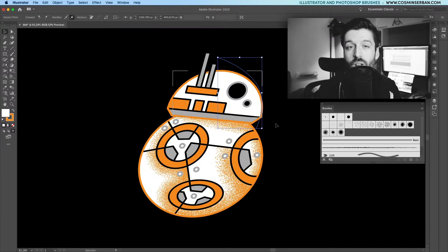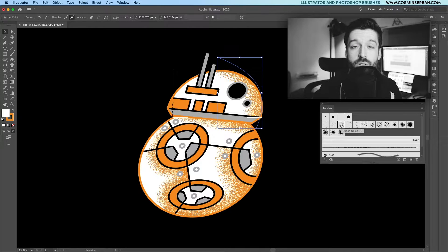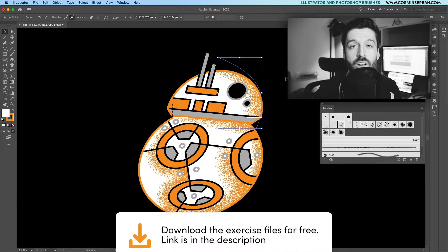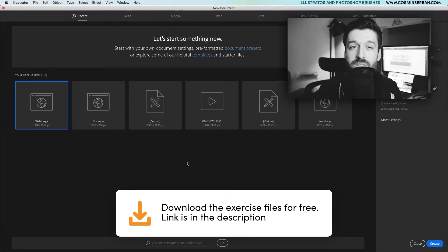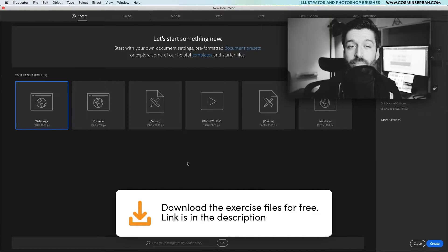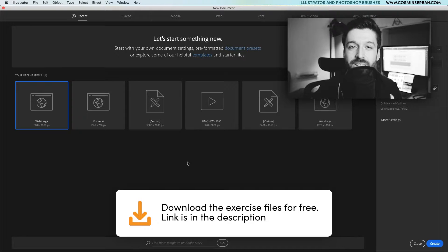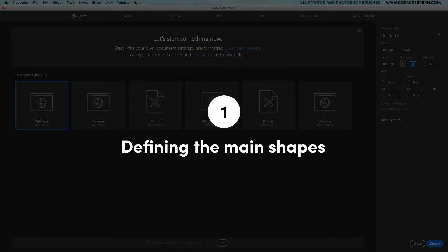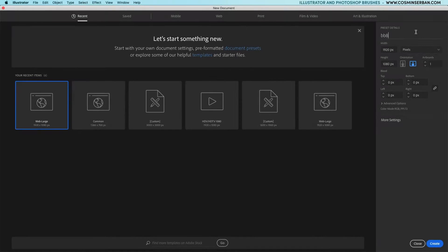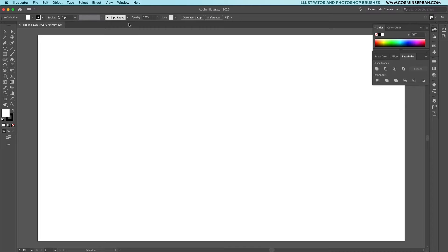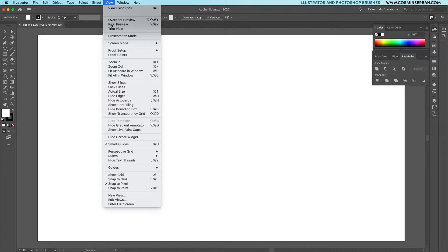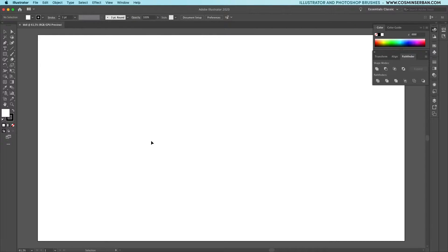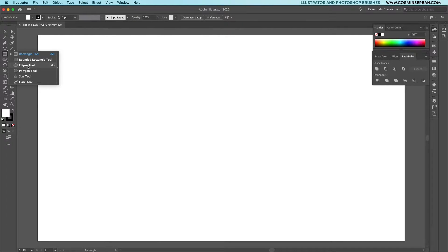If you want to follow along with this tutorial, you can download the vector files for reference and a free noise brush. The link is in the description of this video. The first step is to define the shapes, but for that we need an artboard to work on. Once you created it, I suggest disabling the snap to pixel option to make sure you can place anchor points anywhere.